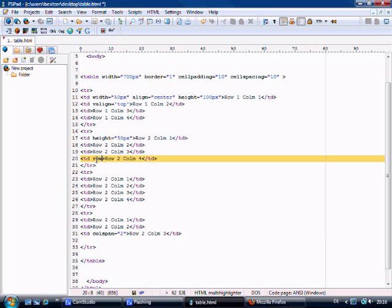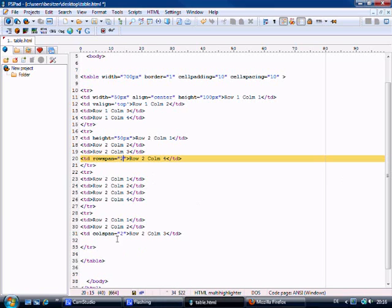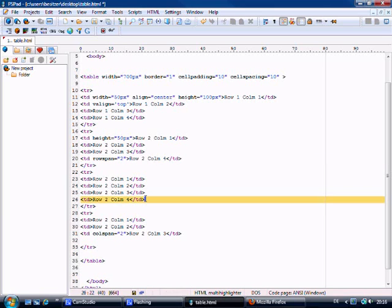And we're going to say row span equals 2. Which means we come down to the third row because we're merging it with this one. And we delete this one.